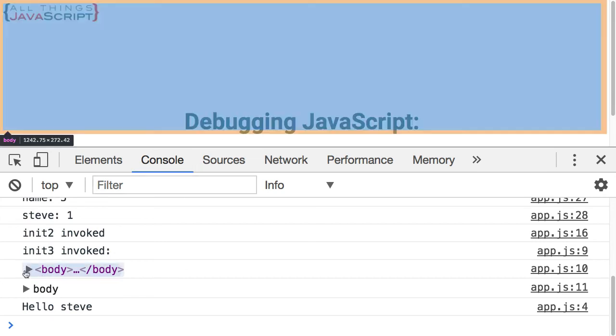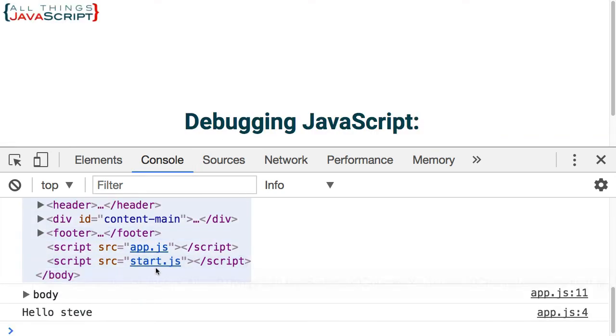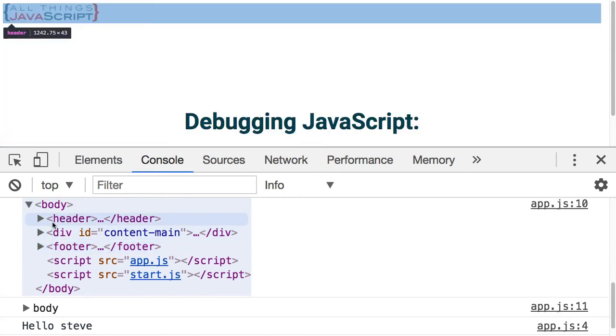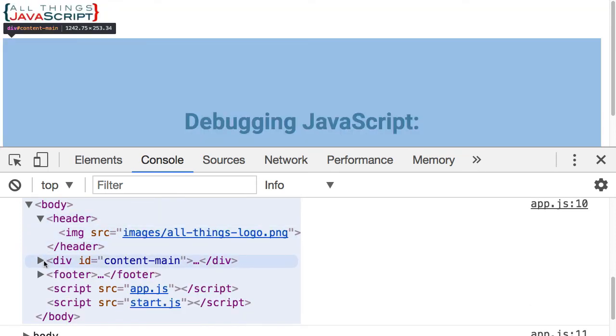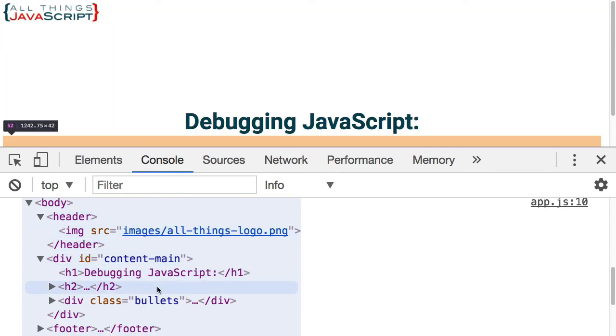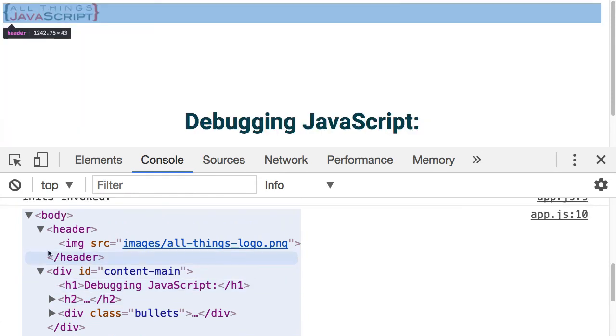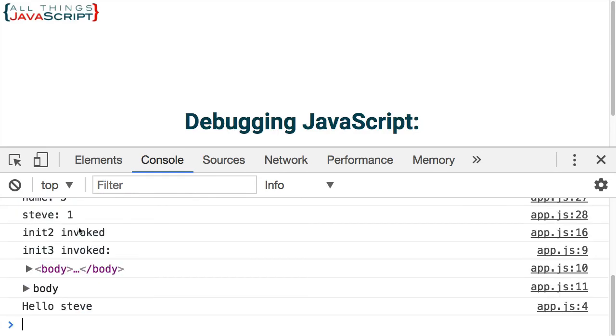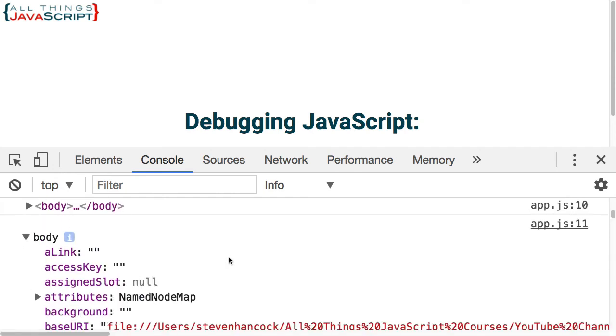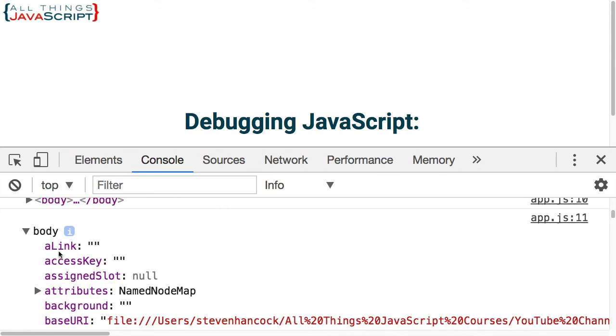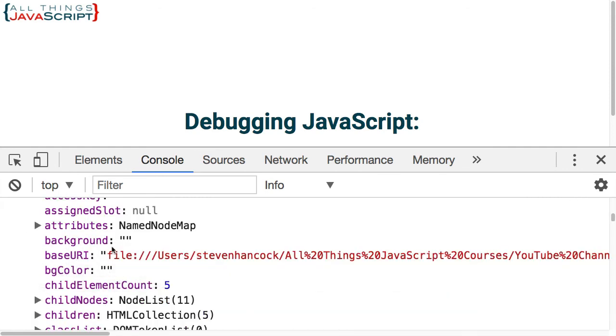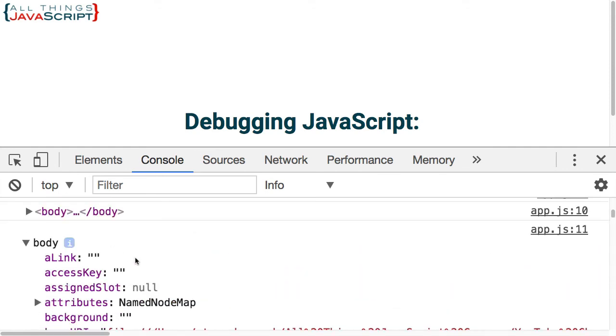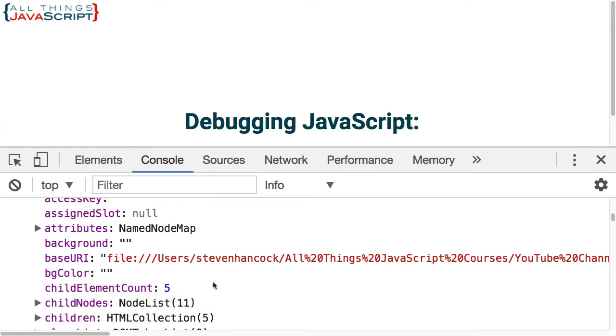So the console.log statement basically gives you a representation of the HTML. That's what you're seeing here. Now if that's what you're looking for, that can be helpful. However, if you want a JavaScript representation of that DOM object, that DOM node, then you want to use dir. See, you're getting a list of all the properties that's associated with that, and so you can look at those properties.